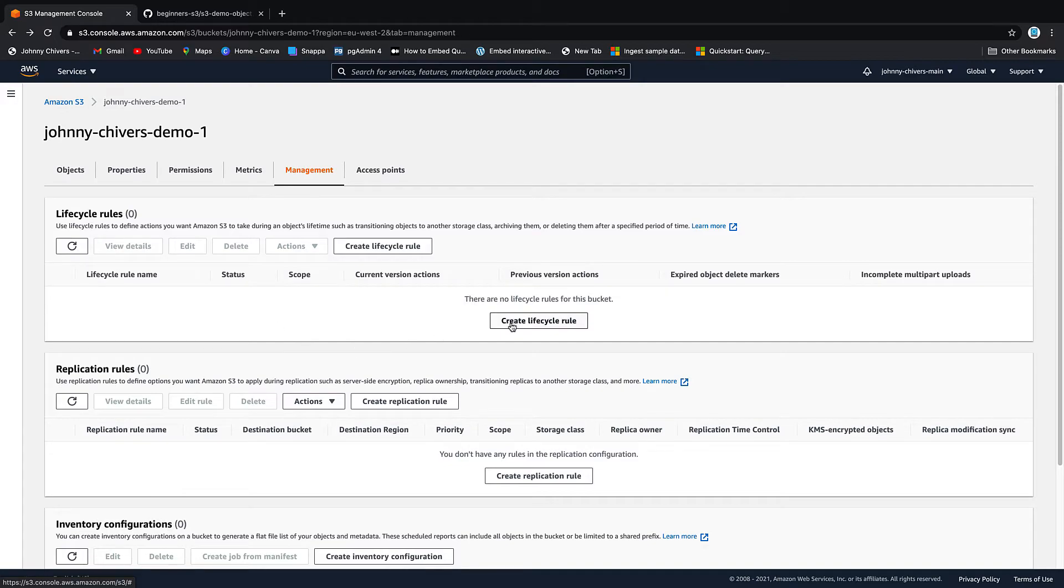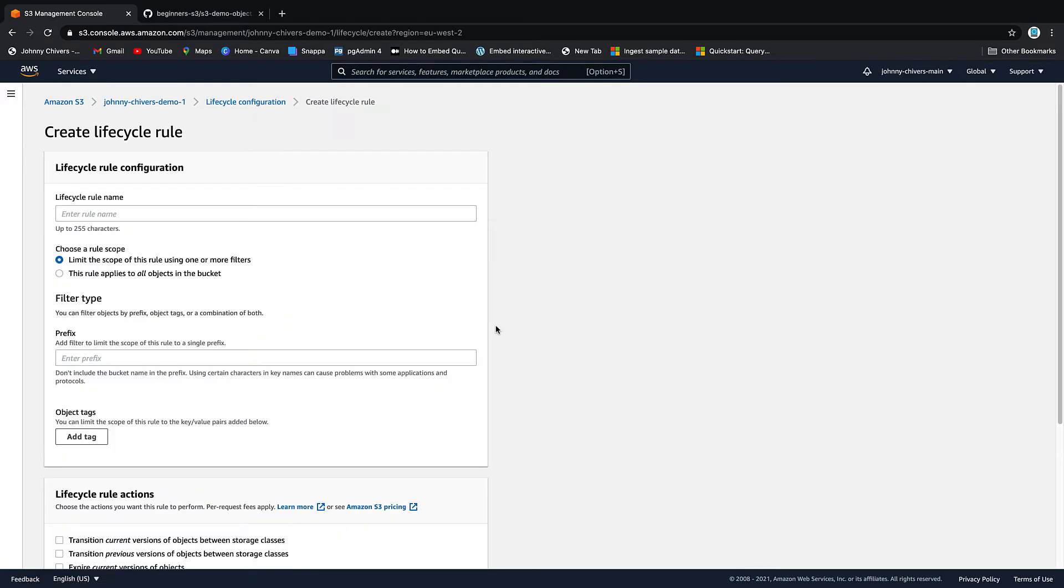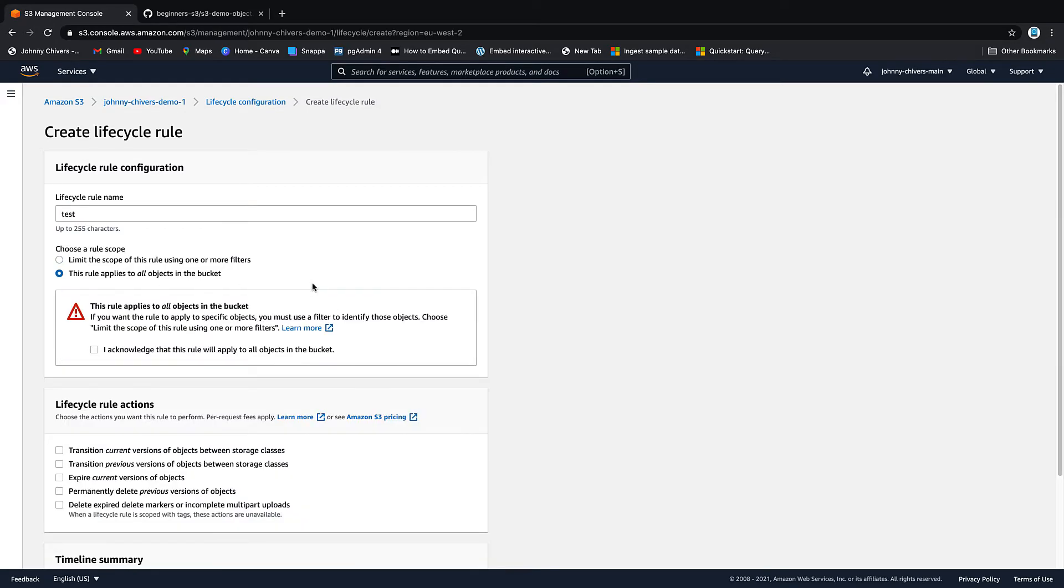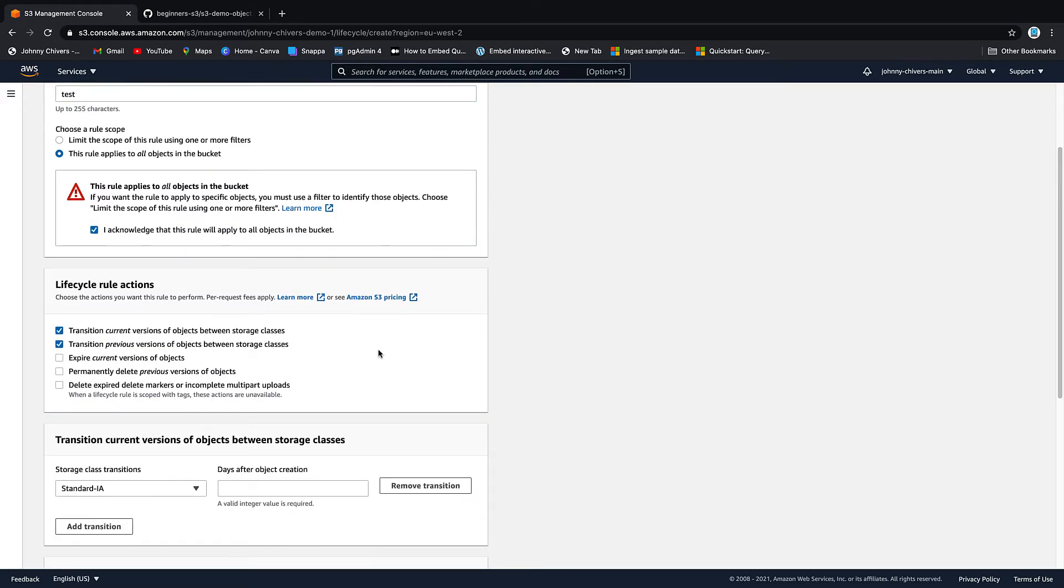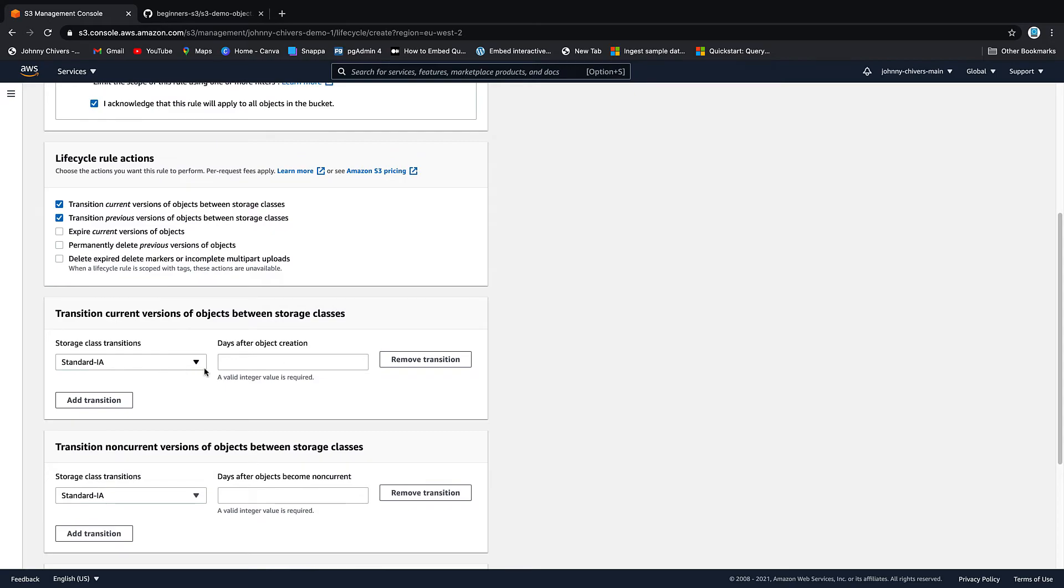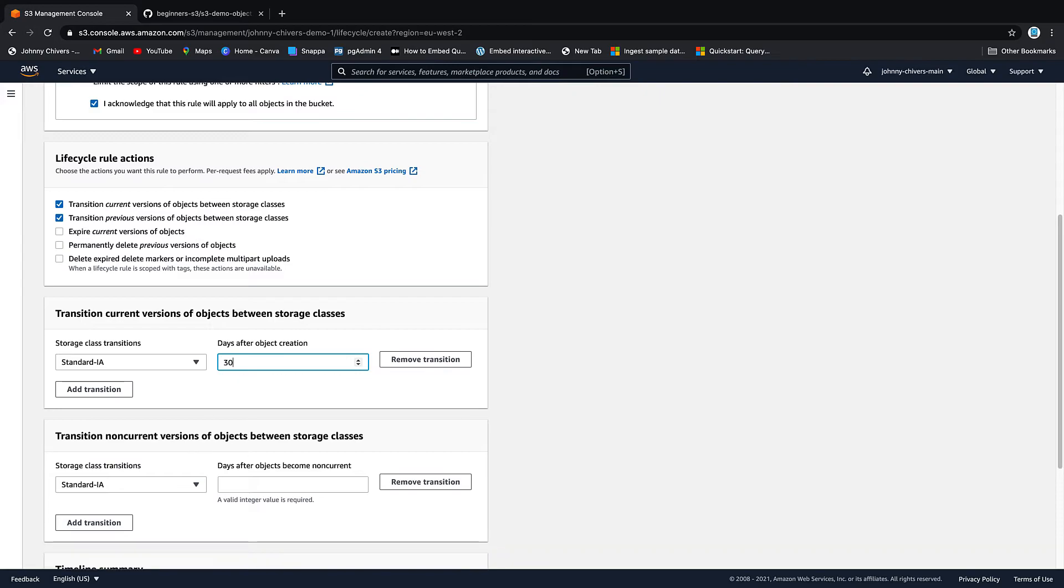So let's take a quick look by clicking on create lifecycle rule. So the first thing we need to do is give that rule a name and that's test. We're just going to apply it to all the objects in the bucket and acknowledge that. We're going to do current and previous. And then what we're going to say is we want to move to infrequent access after 30 days.